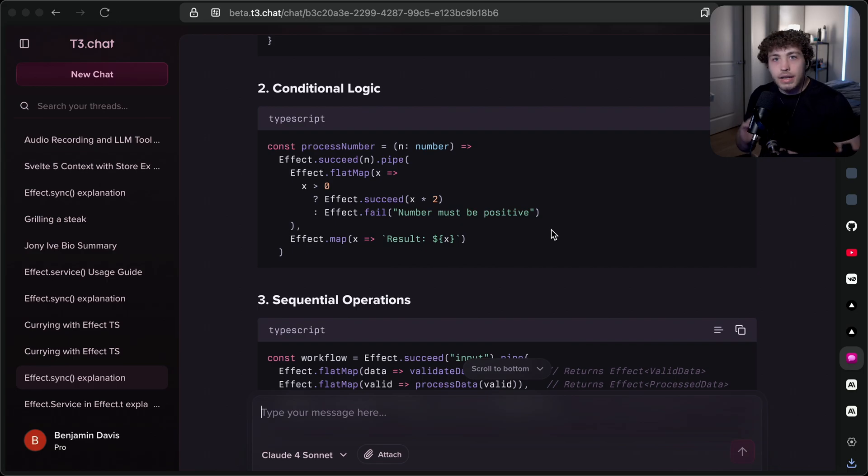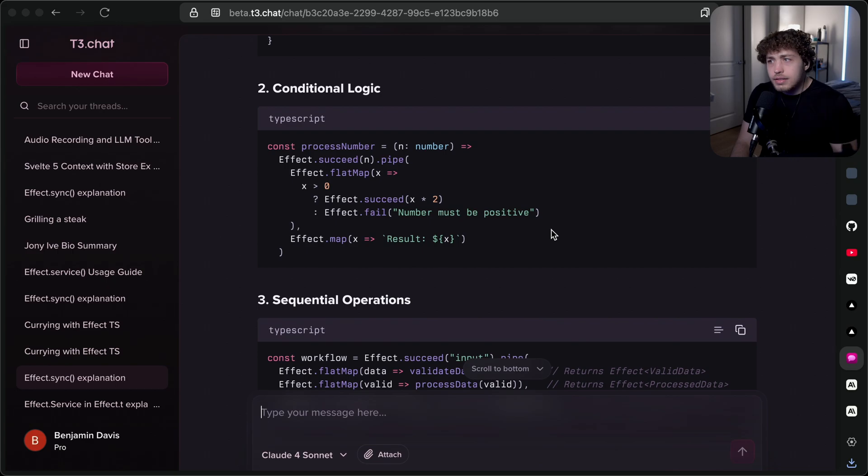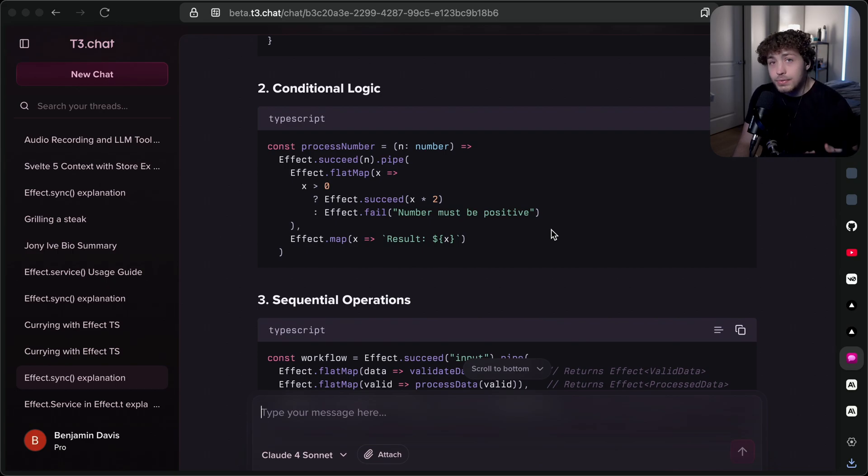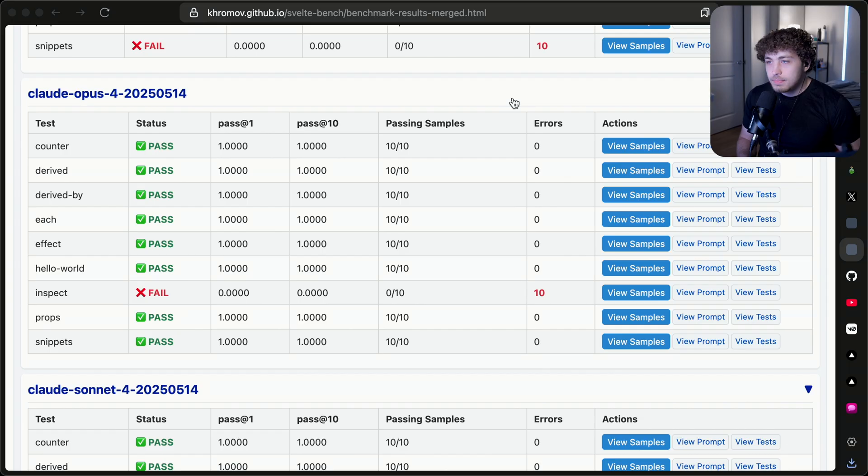As OpenAI and Google put out models that have more recent training cutoffs, it looks like we should actually be able to get some useful stuff out of them for newer technologies. I don't know if the problem is fully solved.